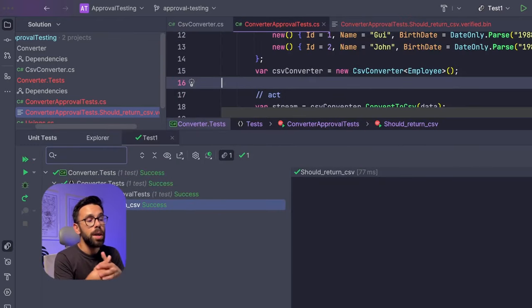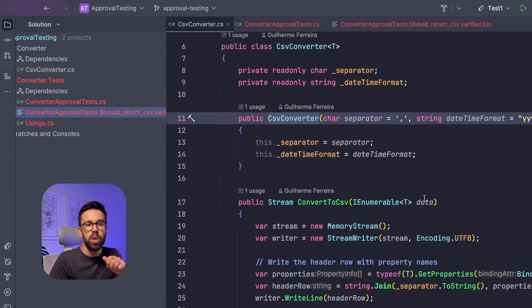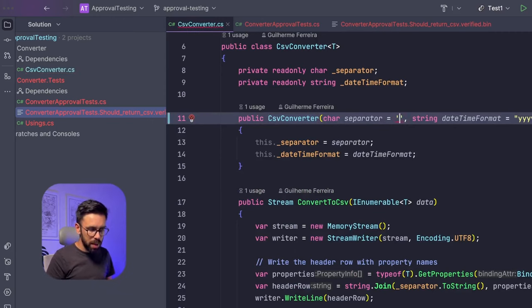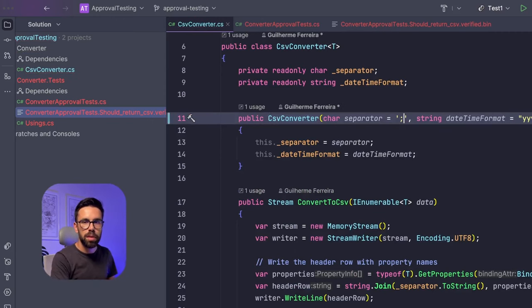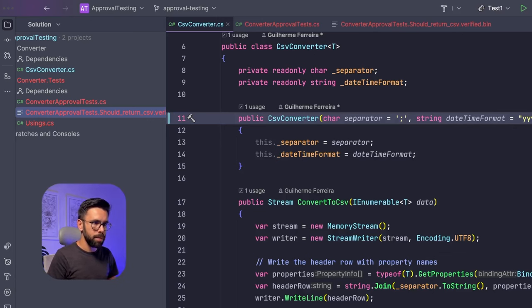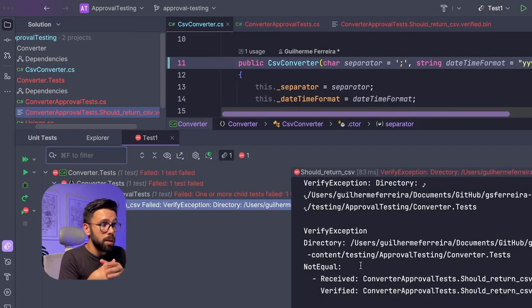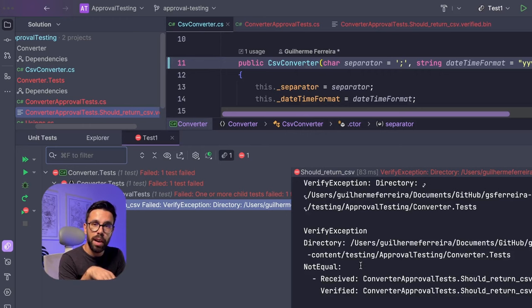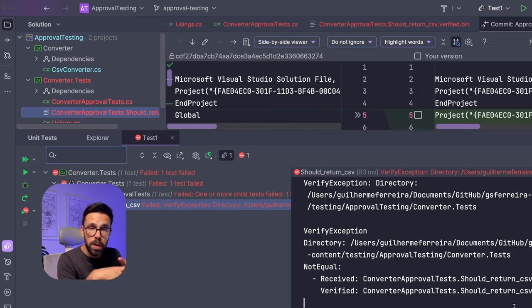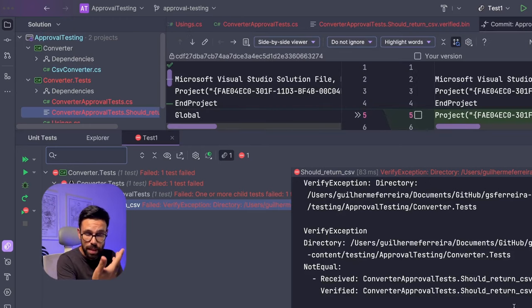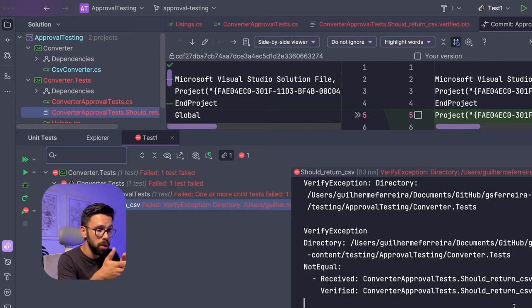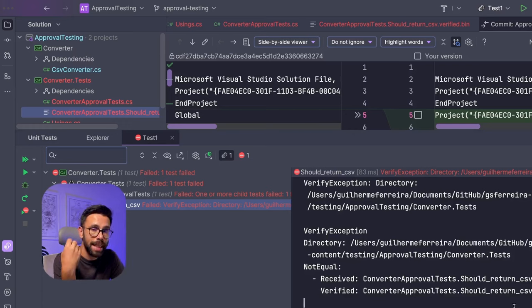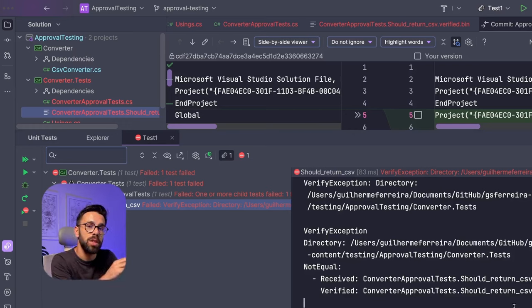Now, when I run the test, I have a green. So if I go to the code and I change something like, for example, the default separator, what I expect is that once I run the test, once again, we have an error. Why? Because they don't match the verified and the received. So I know for a fact that I did something to the source code that has broken the existing behavior. And that is exactly what we are looking for.